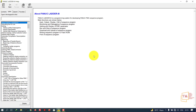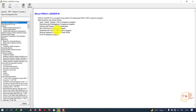Hello guys, today I am going to teach you about FANUC LADDER 3 software. Before getting into this video we need to know what it is and why it is used. FANUC has listed some of the main functions: input/output display, edit of sequence program, monitoring and debugging of sequence program, setting and display of PMC parameters, run and stop of sequence program, download/upload of sequence program, writing sequence program to flash ROM, and print of sequence program.